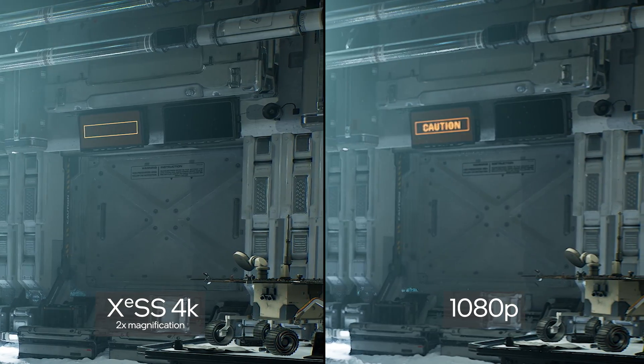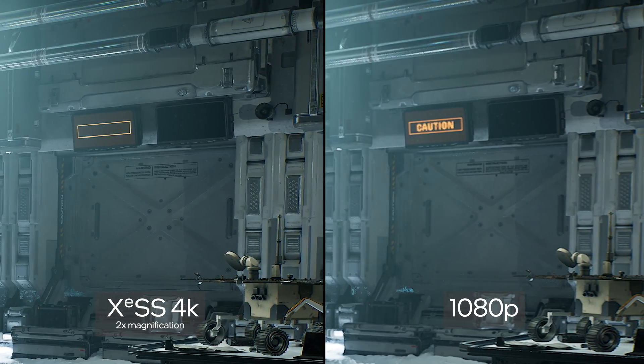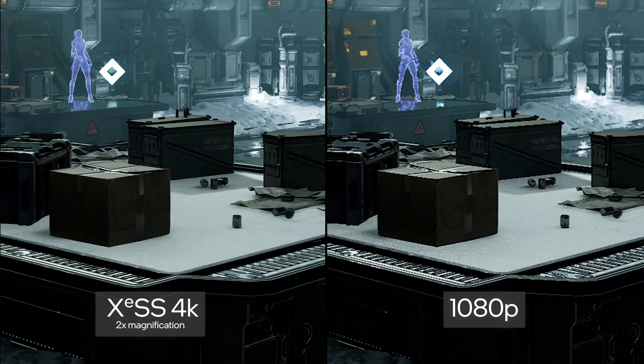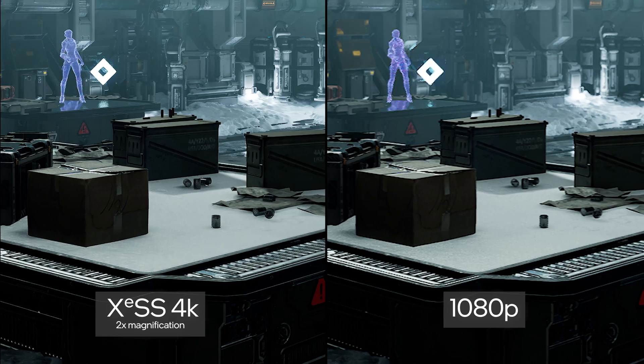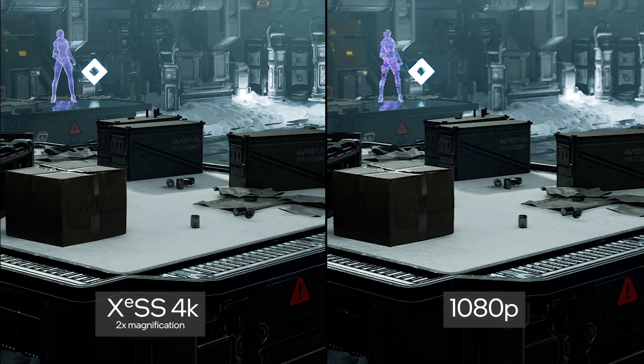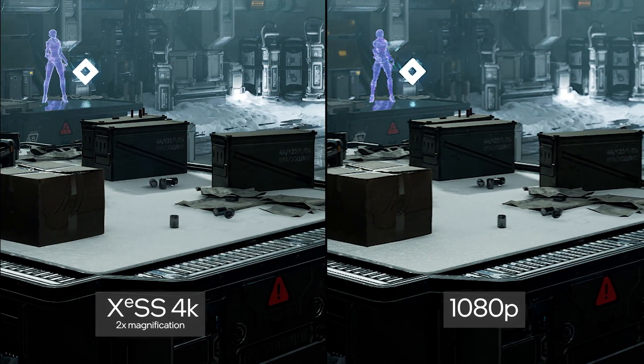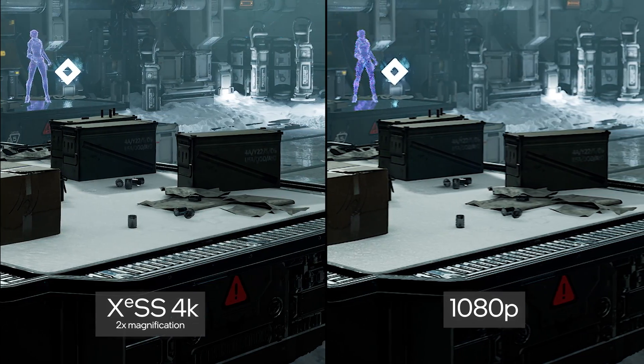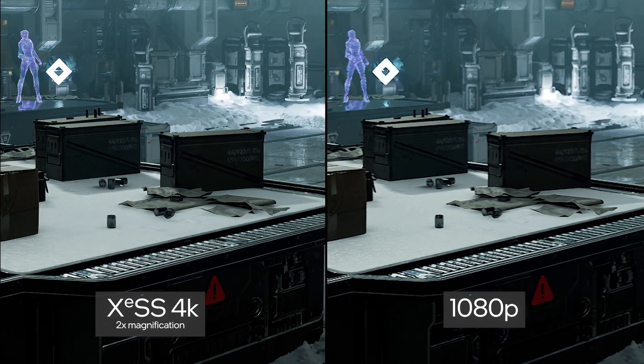In this scene, to the right, you can see the actual content rendered by the engine. The left side shows how this 1080p image is upscaled by XCSS to achieve the final high-quality result.